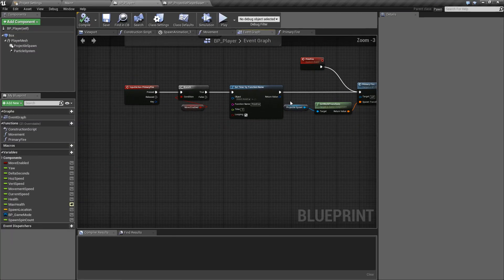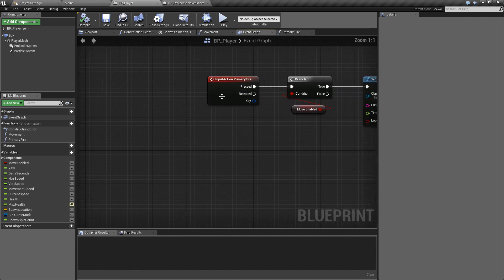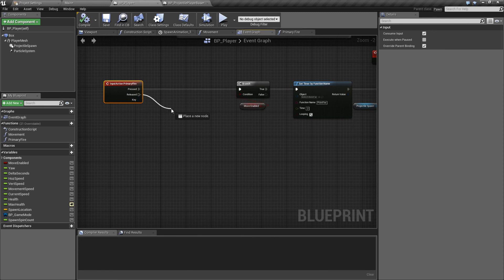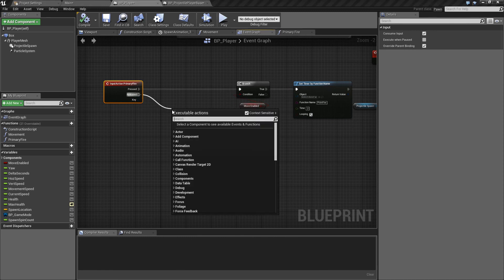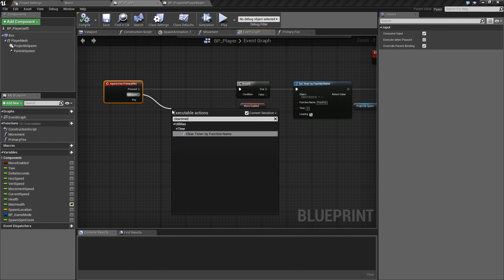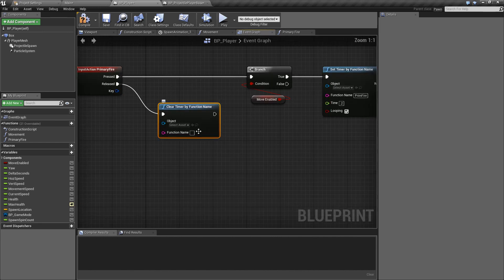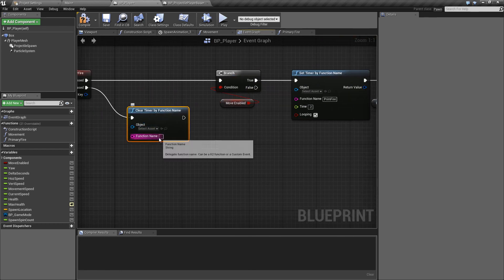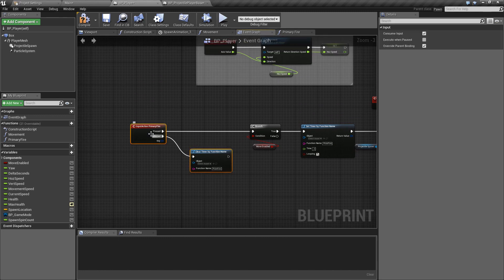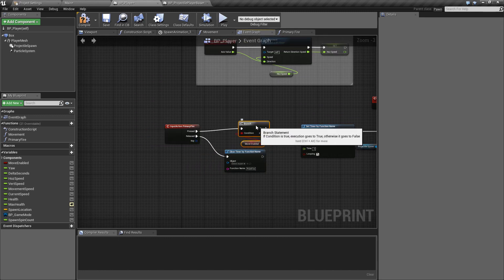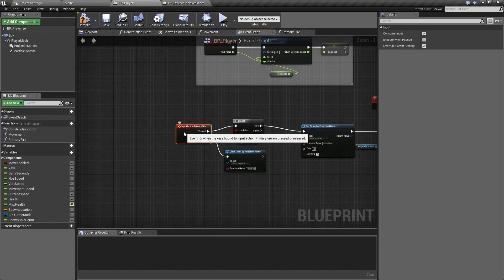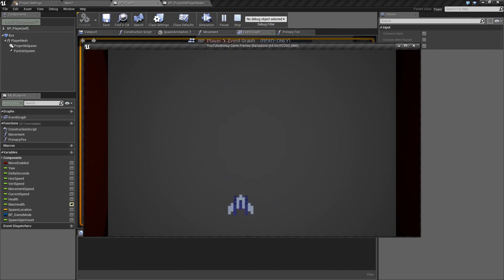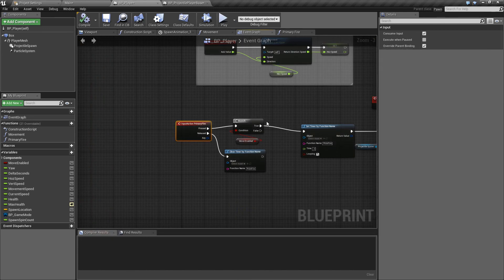Go back to the event graph and find here so we've got everything set up for when you press the button we haven't got anything set for releasing the button. So we want to come off of the released and search for clear timer so we'll do the clear timer by function name and obviously the one that we're looking for we can just come in here ctrl c and ctrl v that in there and what this will do is when you stop pressing this will stop the timer from going around and looping again. So if we hit compile press play again we can now see that the projectiles don't continue spawning forever so we now have our primary projectiles in play.